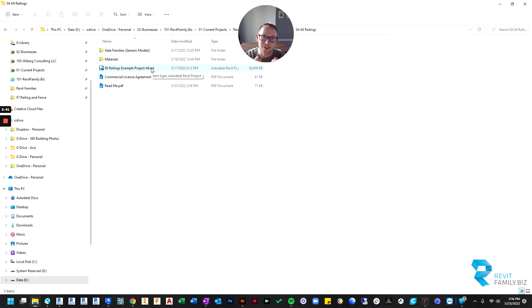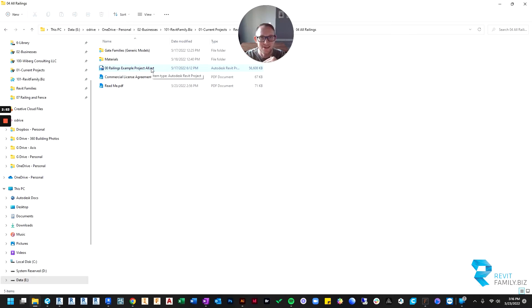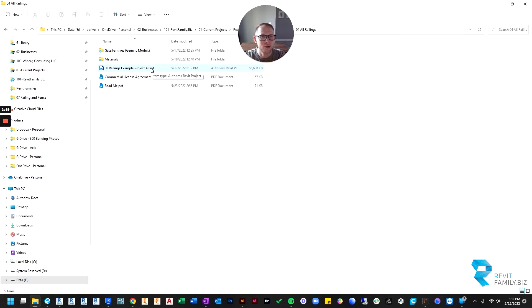But if I would have used that to make all of these railings, that means any of you out there who didn't use 2023 or newer would not be able to access these. So I go all the way back to 2017 so that everyone from 2017 forward has access to these.